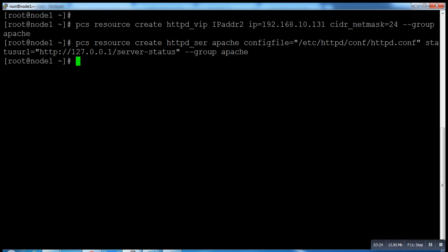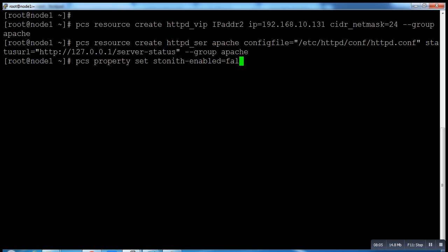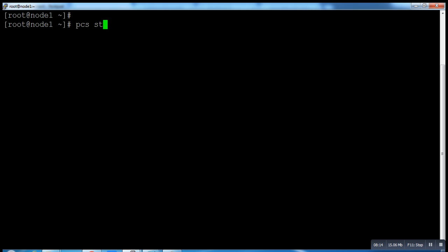As I told you earlier, we're not using fencing. So by default when we configure our cluster, fencing is on. So I have to disable it, otherwise when we run the command we'll always get a warning. PCS property set stonith-enabled equals false. So if you want to enable it, by default it's true. We have to run this command so it will be false. Now PCS status.